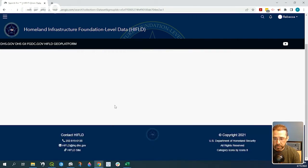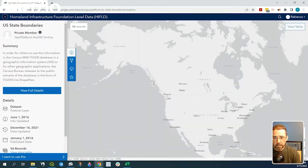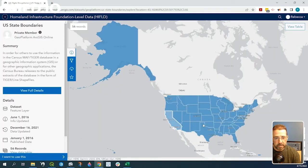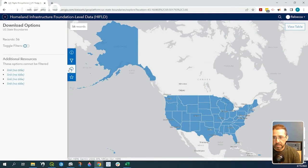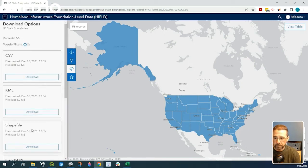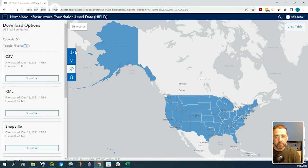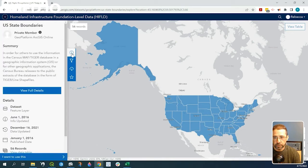If we click onto that, you can see the data source here. Now we can simply download CSV, KML, shapefile, et cetera. But again, we want to find that API feature service.